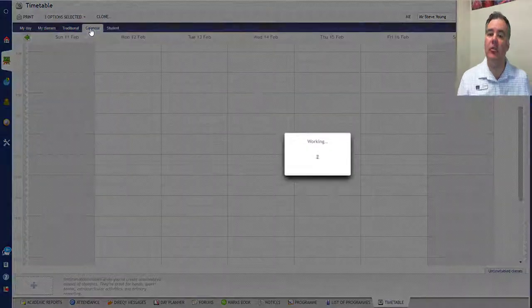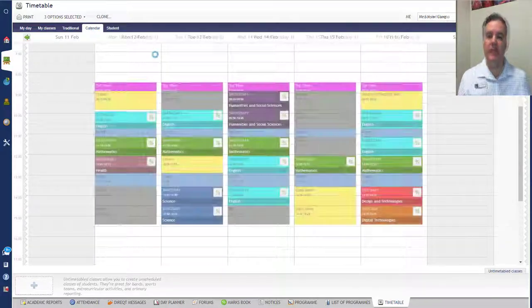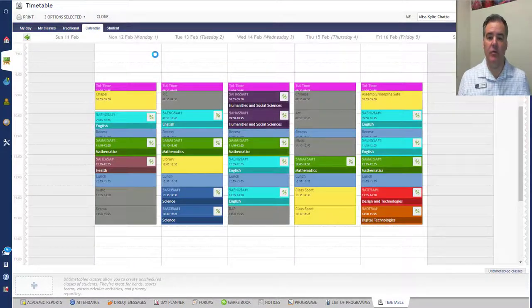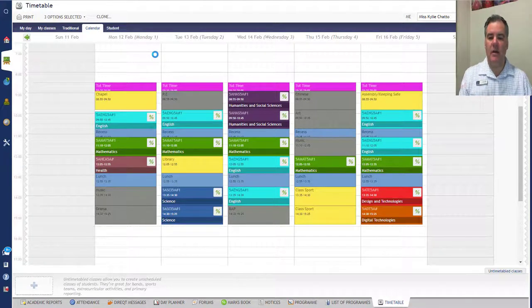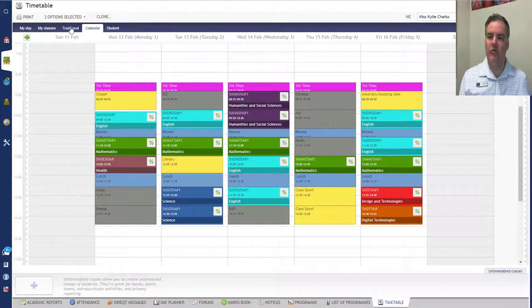Calendar Classes is what the junior school use. There's the calendar view of the timetable here of a junior school class where all of the classes are time bound.